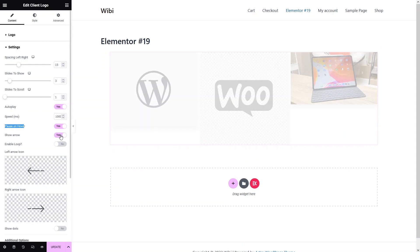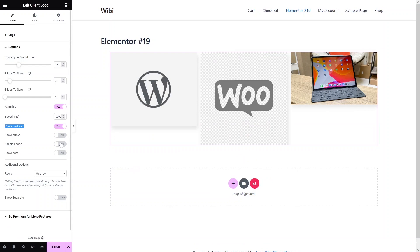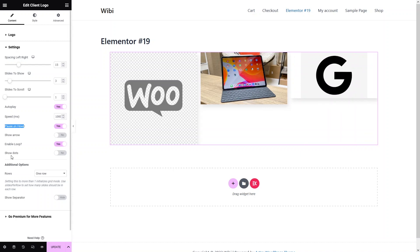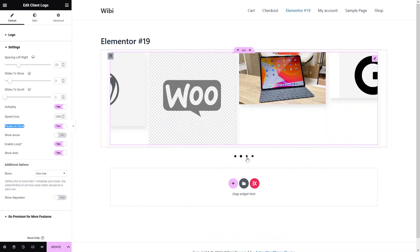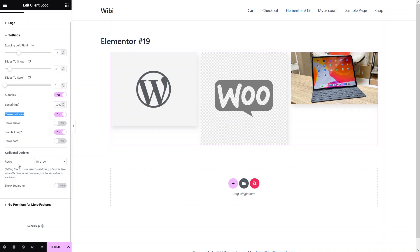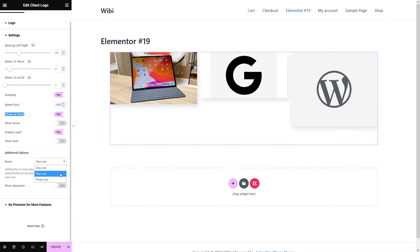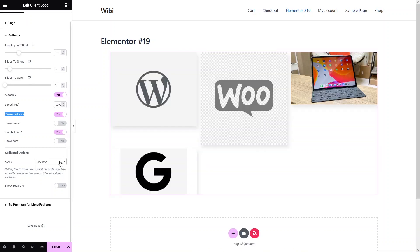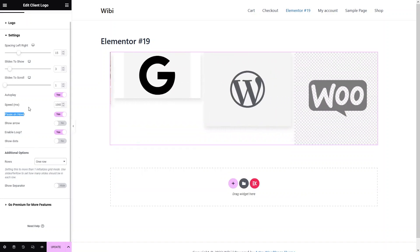If I want to show the arrows, I would simply enable this — you can see the arrow here. If I want to enable the infinite loop, it would actually create a loop. And the last one is 'show dots' — it would show navigation dots here. Let's disable that. In the additional options, we have 'rows' — how many rows to show. The default value is one row, but I can make it two rows as well, though then it won't slide. Let's go back to a single row. These are the options in the settings which you can play with.